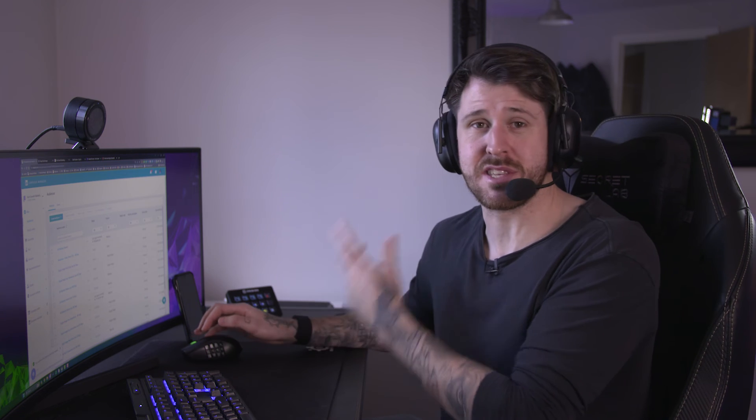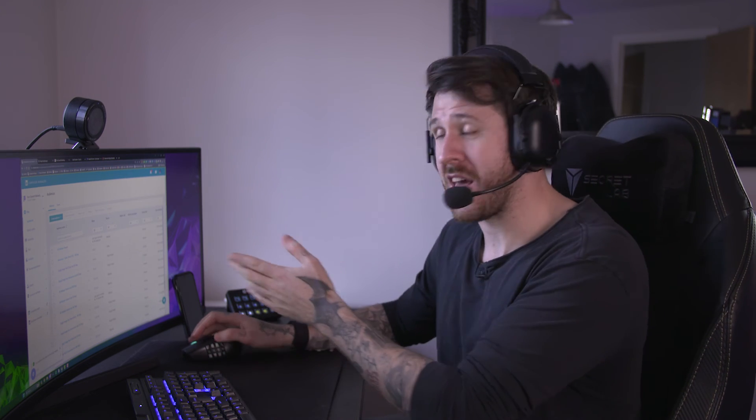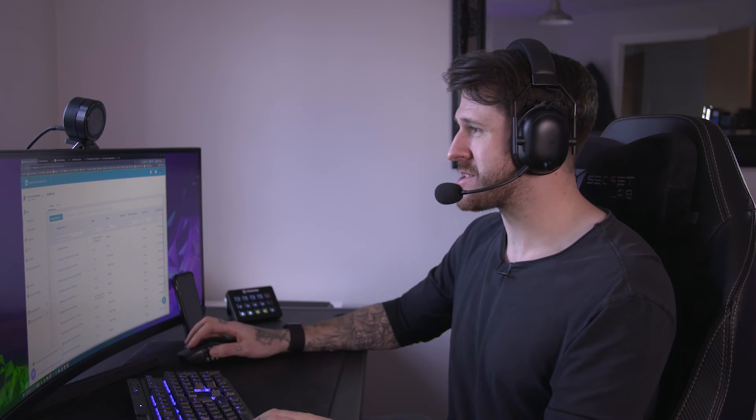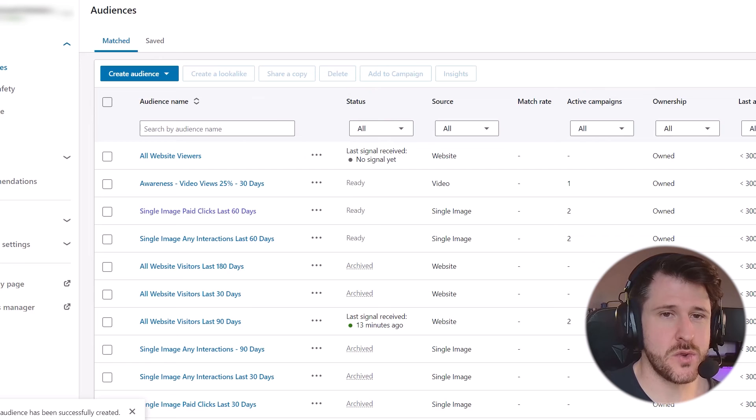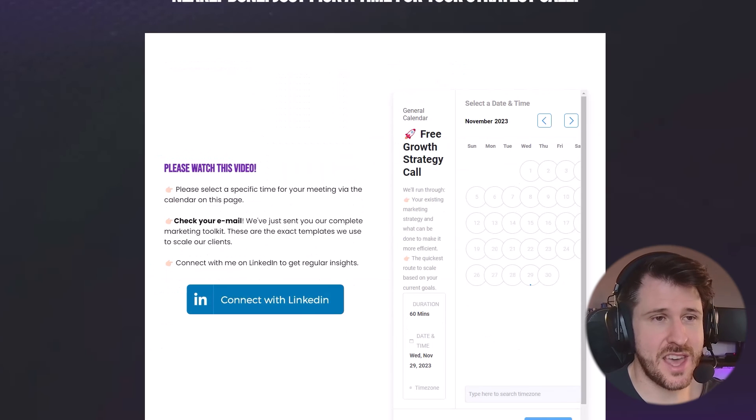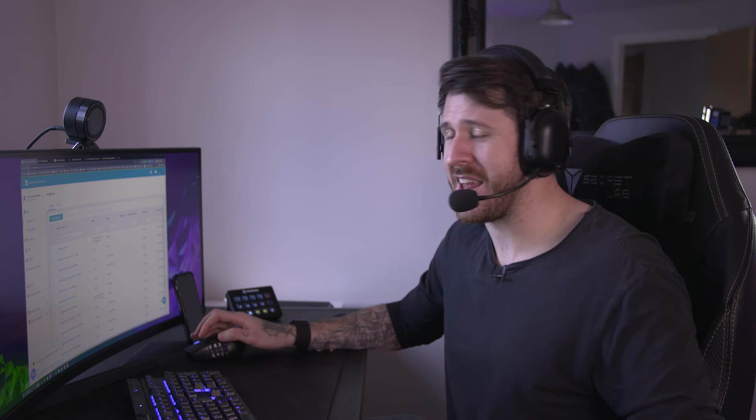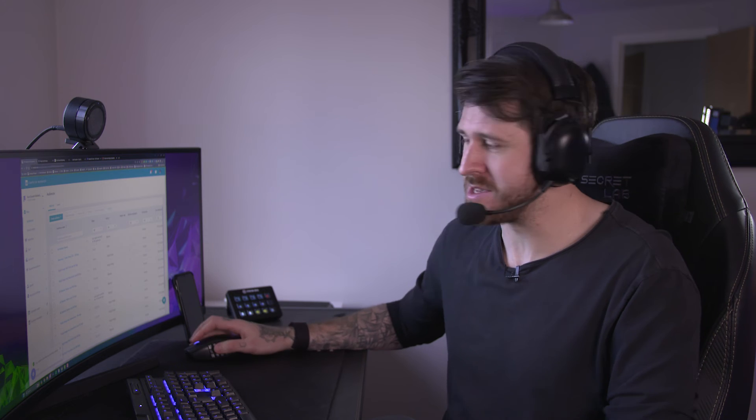You can see there's no signal yet. This is another way, by the way, of checking your insight tag works. If we go to one of the pages and we reload it, it should then say active. But yet again, it takes a few minutes to work.